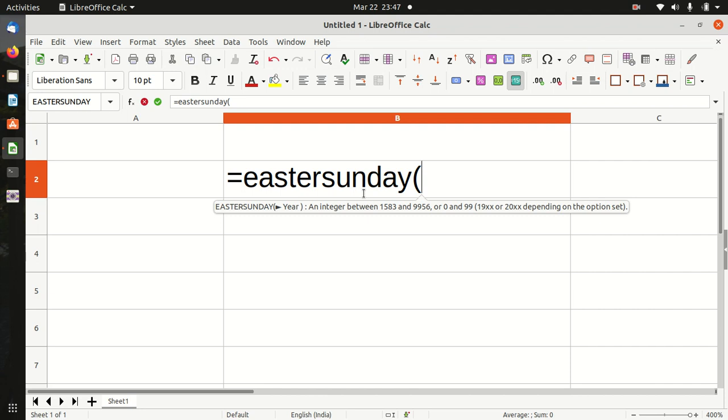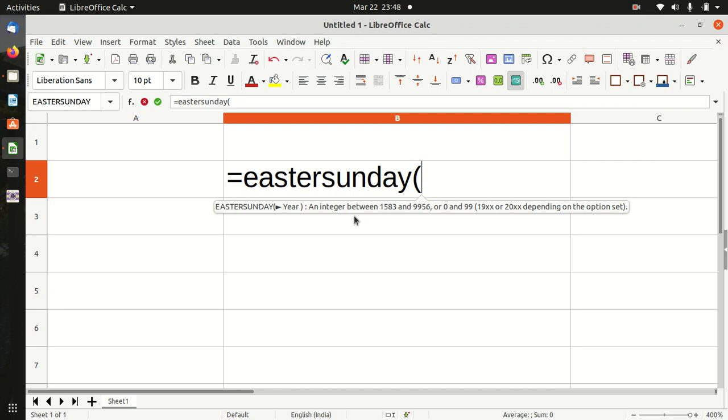Friends, let us look at how the function looks like. Equals Easter Sunday, bracket start, year, bracket close. Where year is an integer between 1583 and 9956 or 0 and 99. You can also calculate other holidays by simple addition with this date.